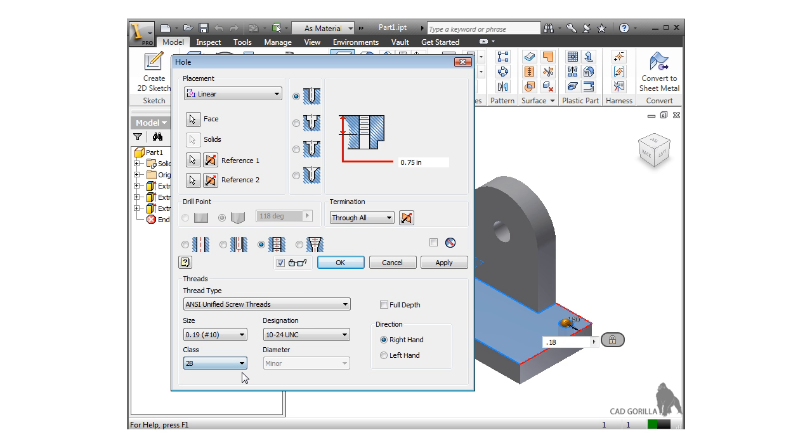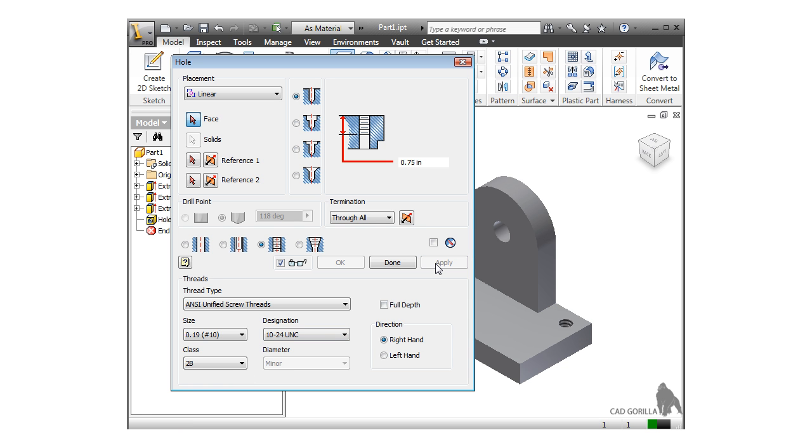As I mentioned earlier, when you create a 2D drawing of this part, Inventor can add the correct annotation for the hole for you automatically. Once everything looks good, you can press apply and the hole is added.